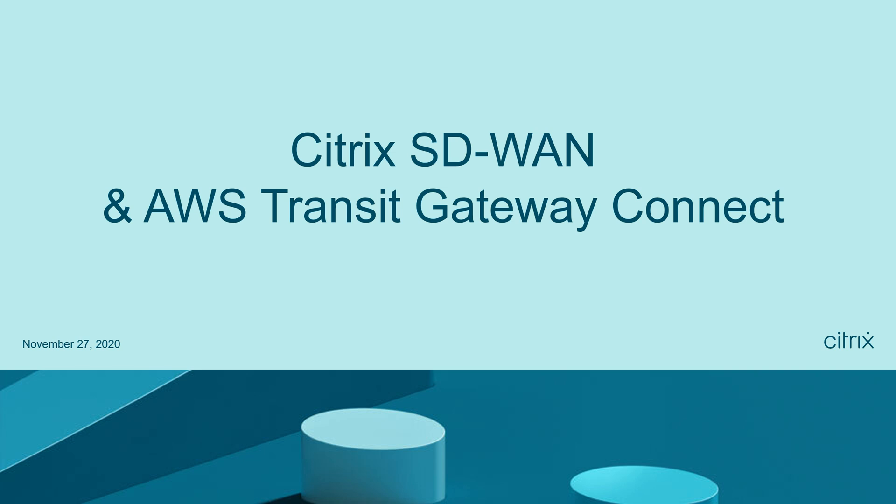Hello everyone. Today we are going to take a look at the integration between Citrix SD-WAN and AWS Transit Gateway Connect.